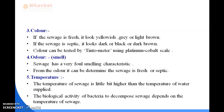Number four is odor or smell. Fresh sewage is practically odorless, but sewage has very foul-smelling characteristics. From the odor, it can be determined whether the sewage is fresh or septic. However, in three to four hours it becomes stale with all oxygen present in sewage being practically exhausted.